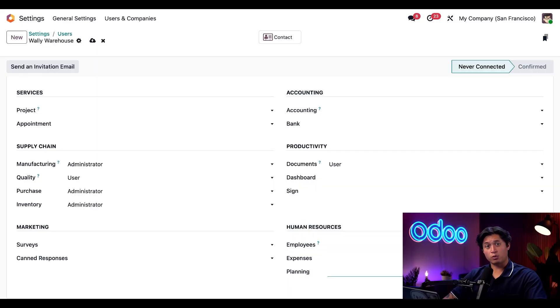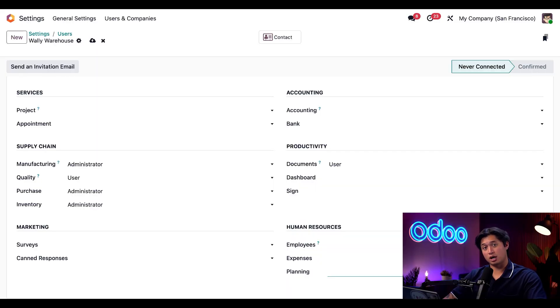Okay, looks like our warehouse manager is ready to go. Now let's create a profile for our warehouse operator.